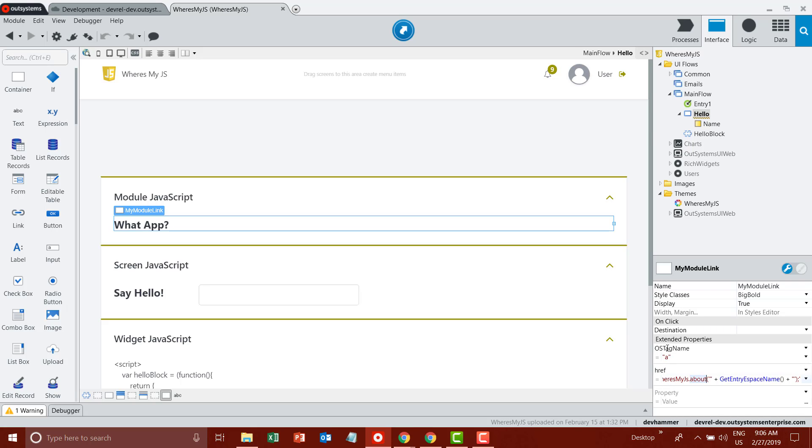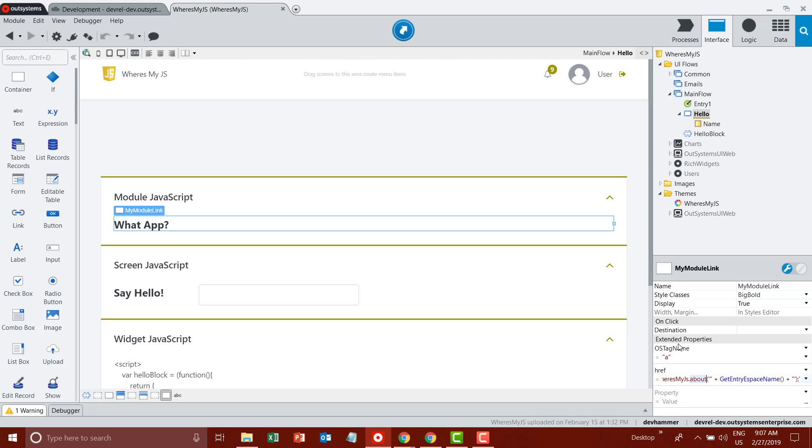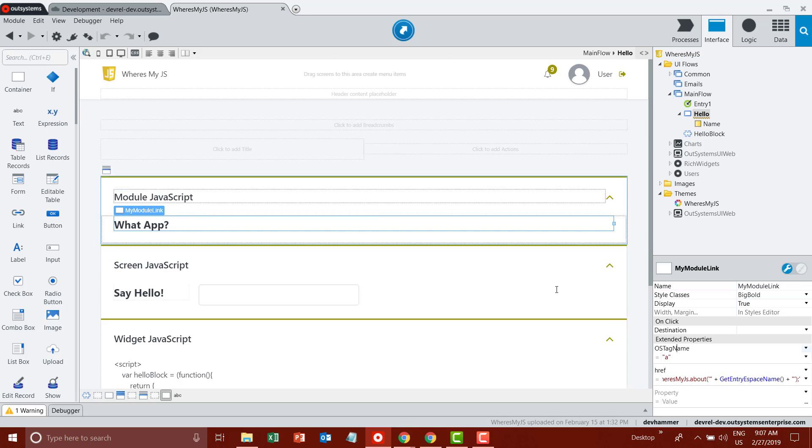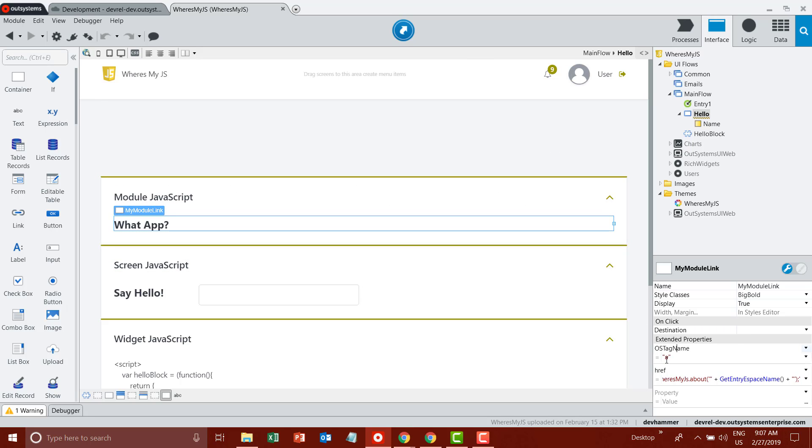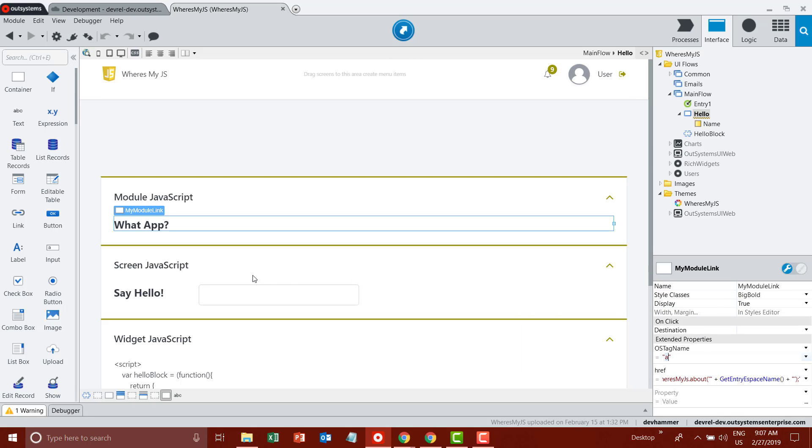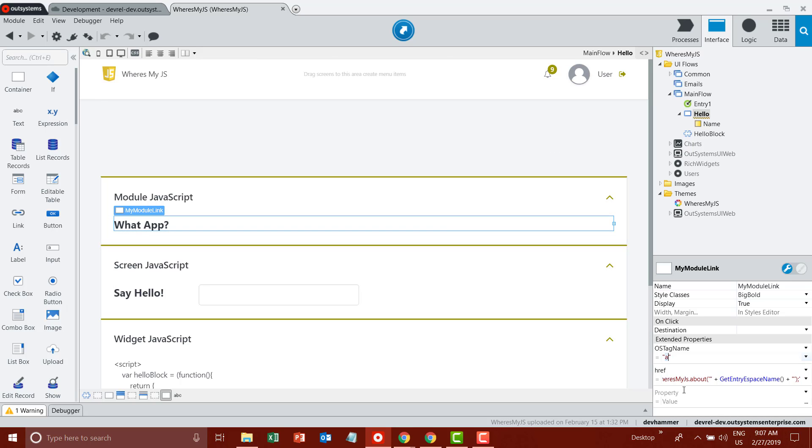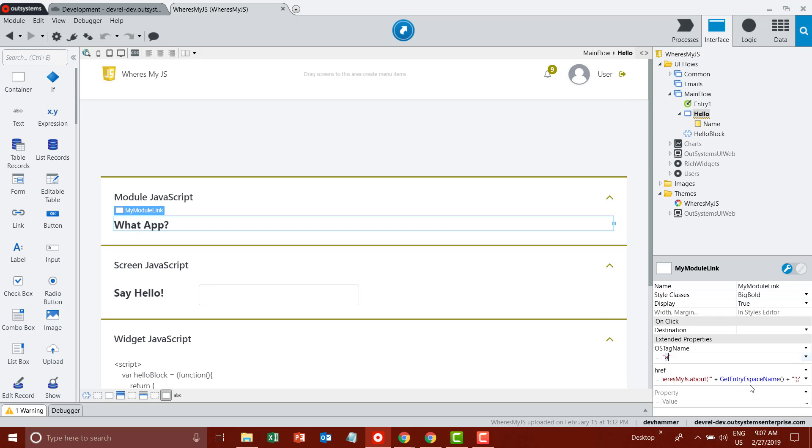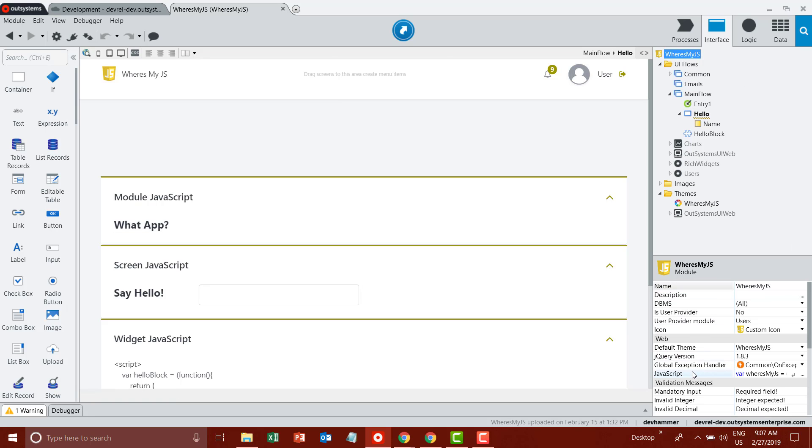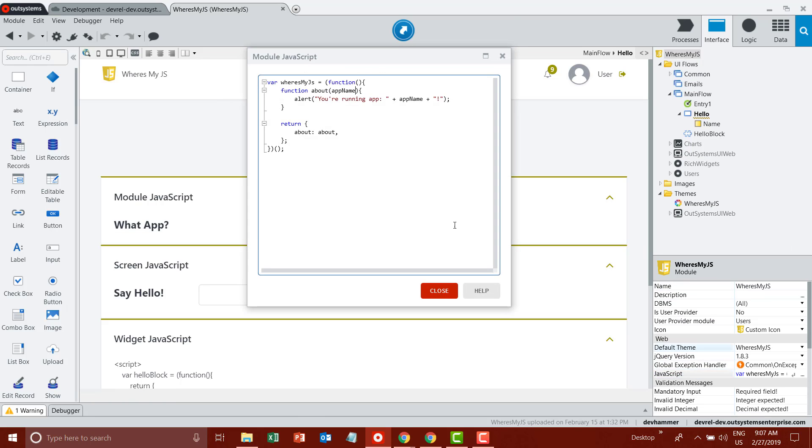Notice also, inside of extended properties, I've taken this container my module link and modified its tag name to be an anchor tag, so that's another little trick in the OutSystems world you can use. Effectively, what I have here is a link that will leverage JavaScript to return the name of my application using the function that I defined at the module level.